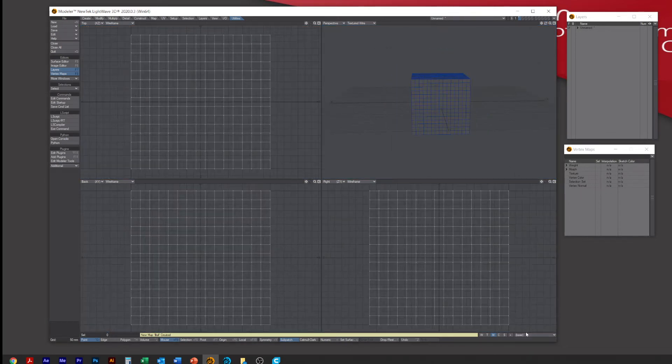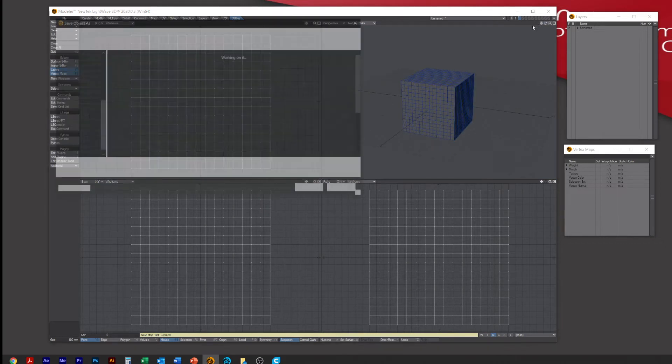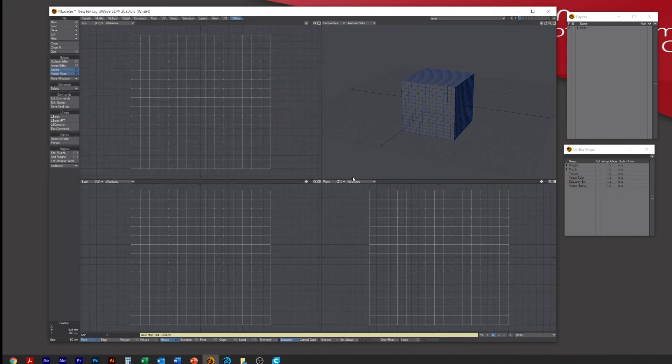Save it onto your desktop somewhere, save, and then we'll send it through to Layout.